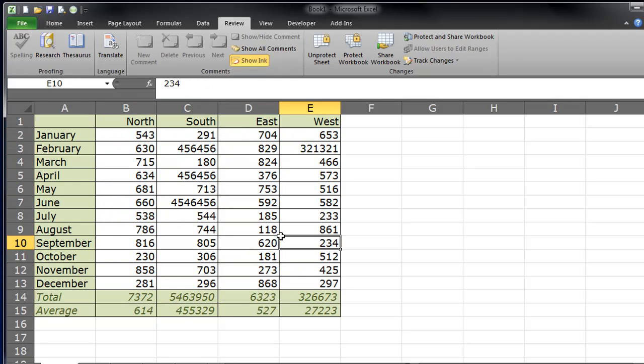And if I, as the database user, if I need to go back in there and I need to start correcting some of my formulas, well no problem. I just, back at my review ribbon, I click on protect sheet.